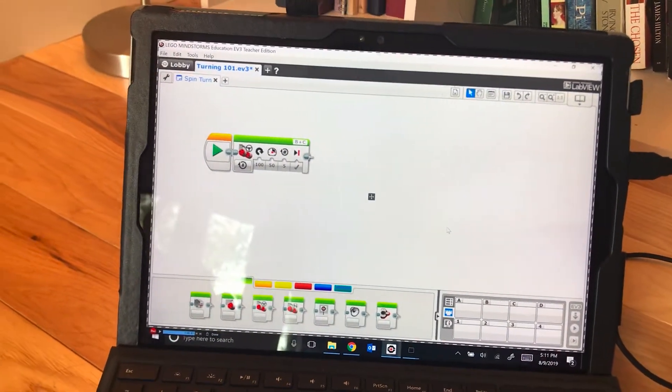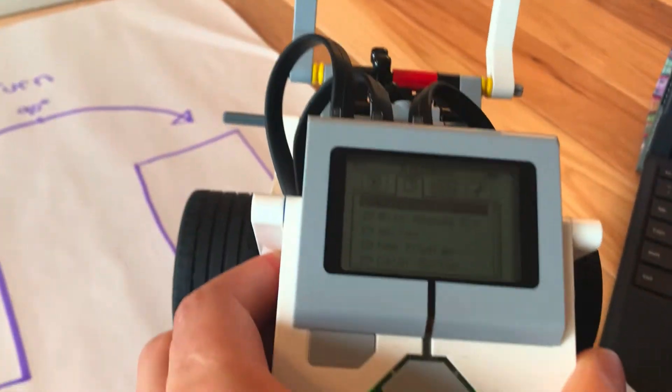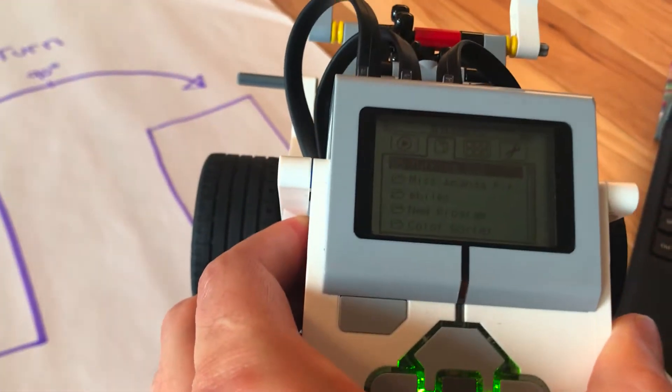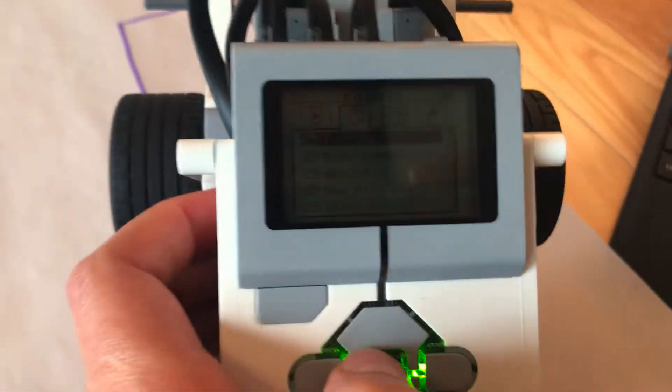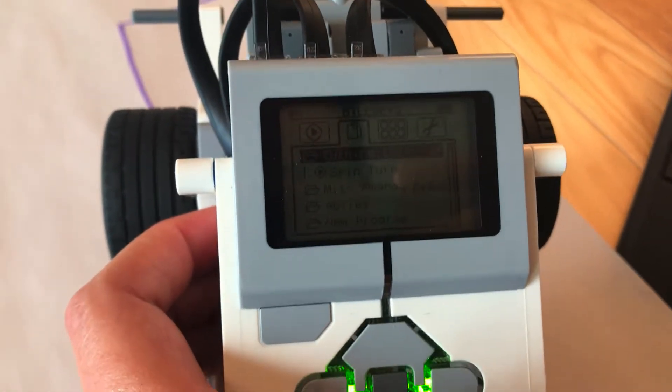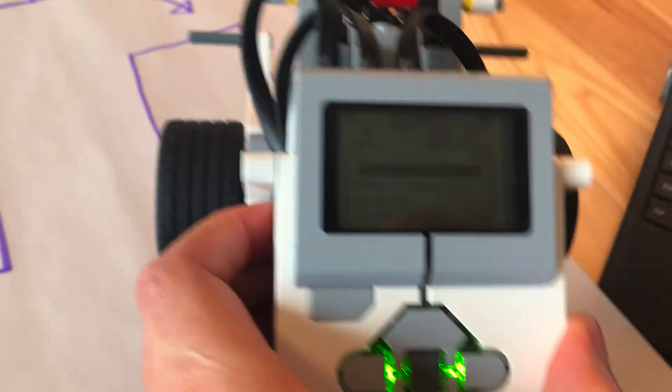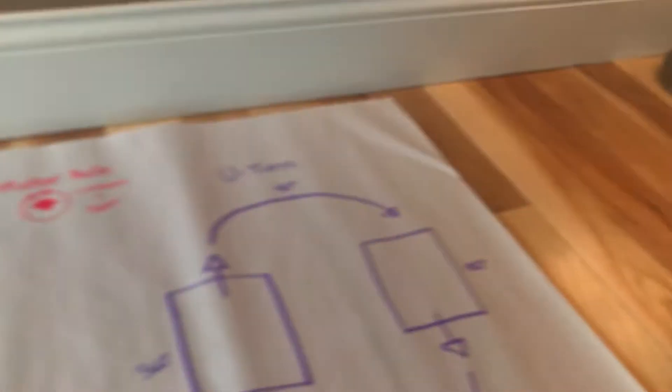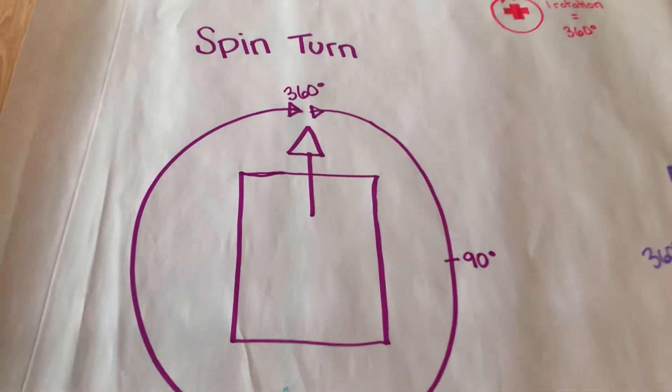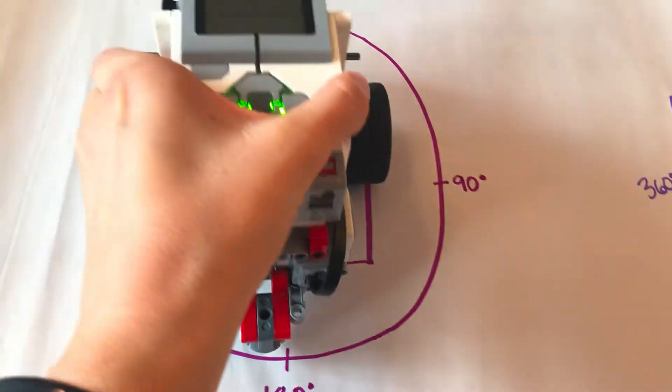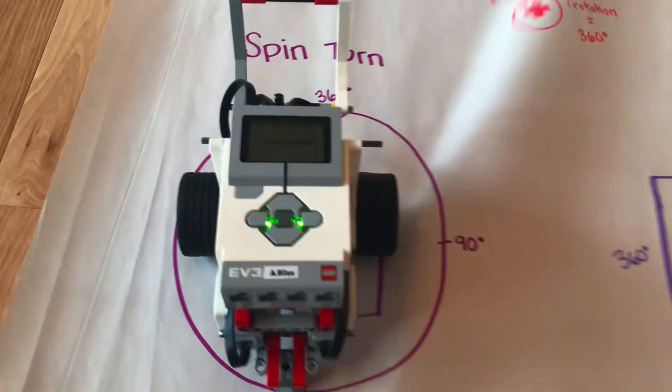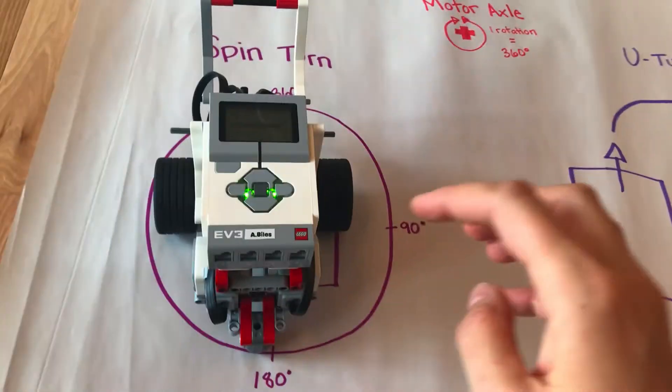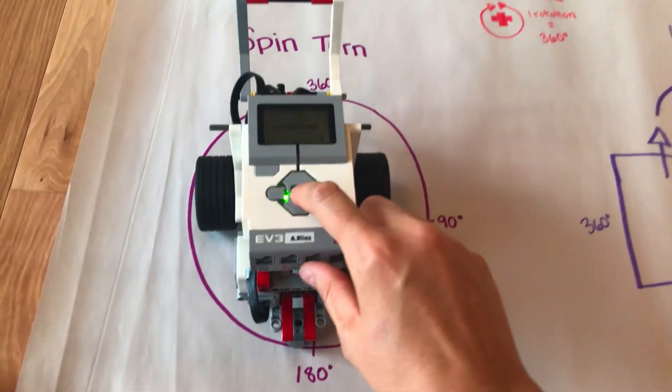After downloading my spin program, it's called Turning 101. If I select the folder I can go down to the actual program. A spin turn is going to be like spinning in place, so I'm going to put him here to demonstrate. I'll make my paper flat and push the select button.